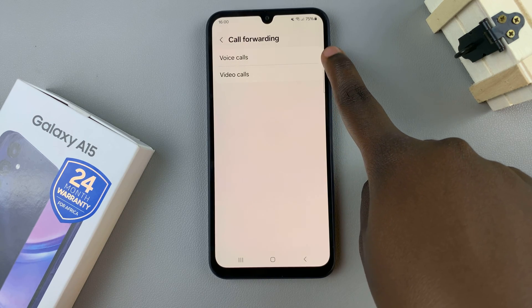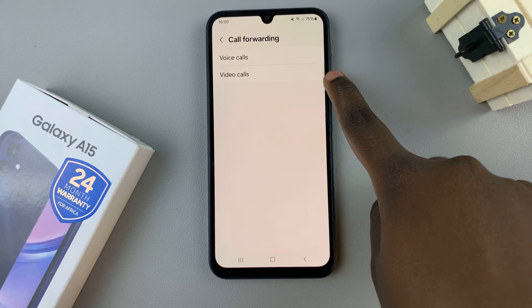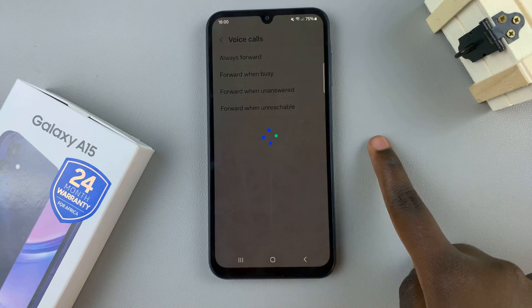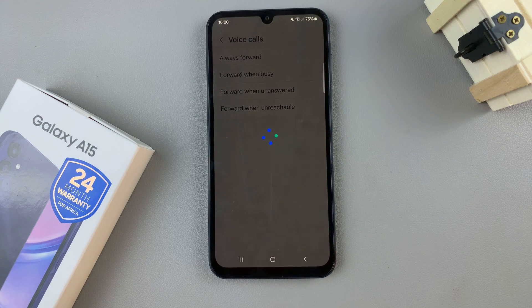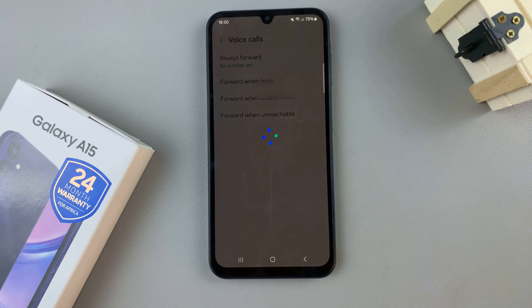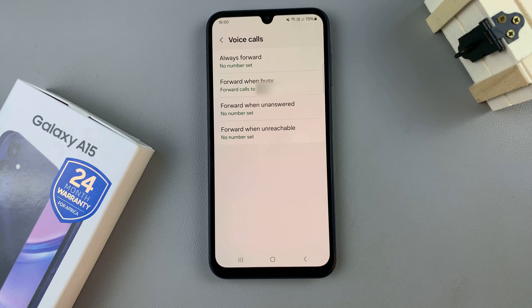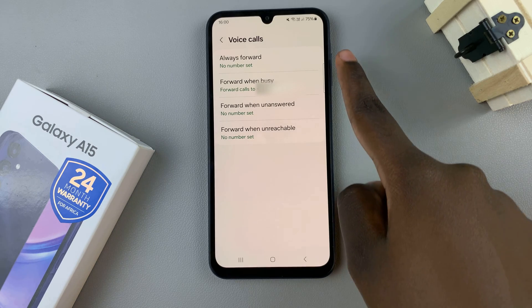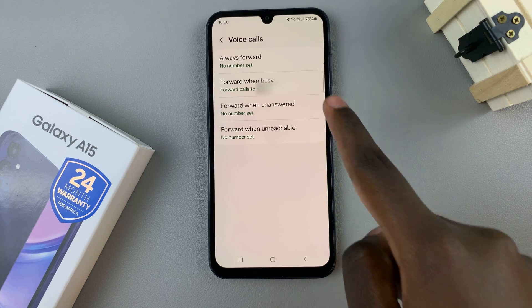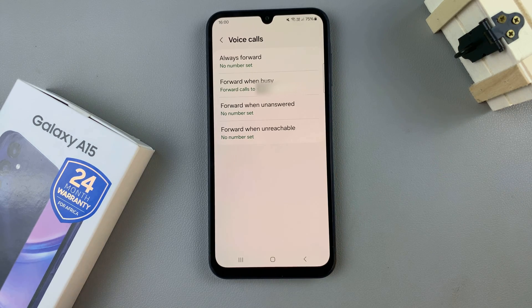Select voice calls or video calls, and then wait for them to load. Once loaded, you should see four options available for call forwarding.